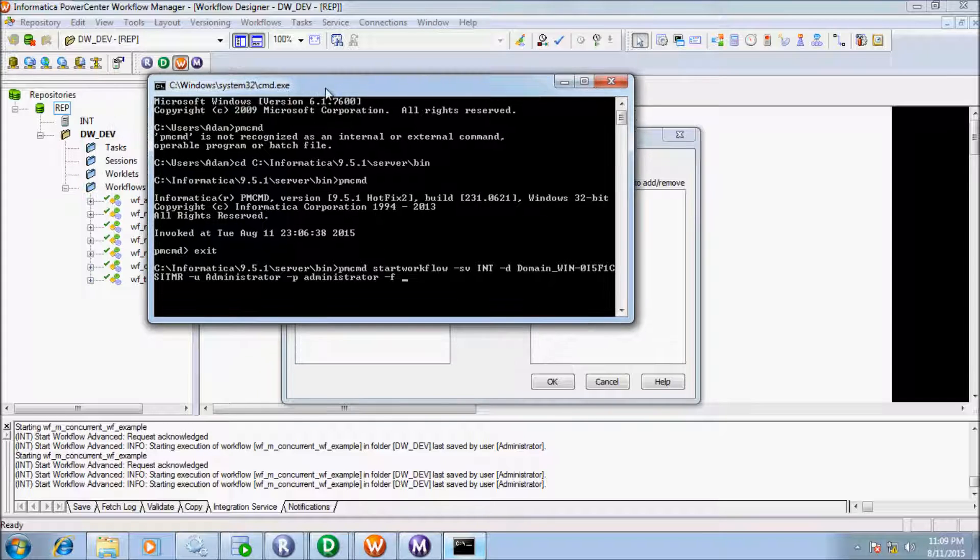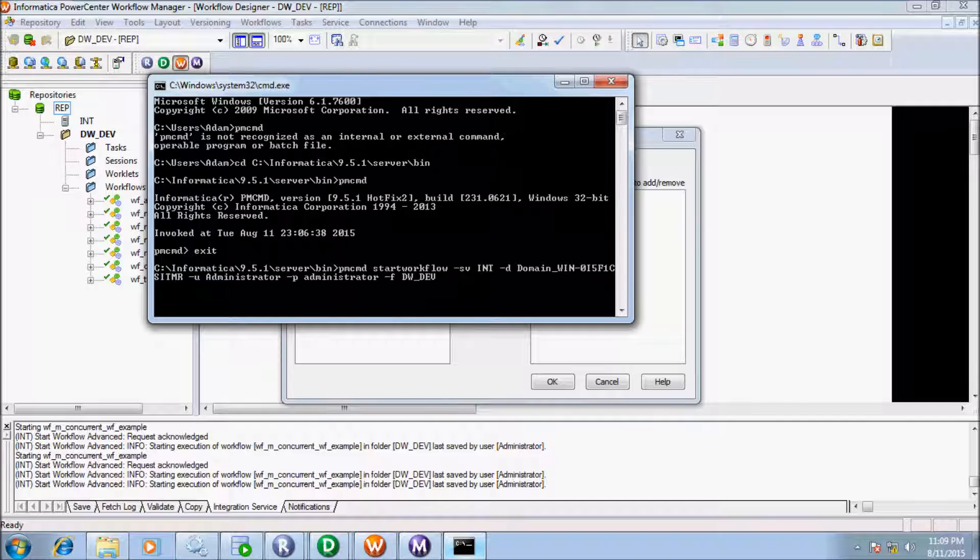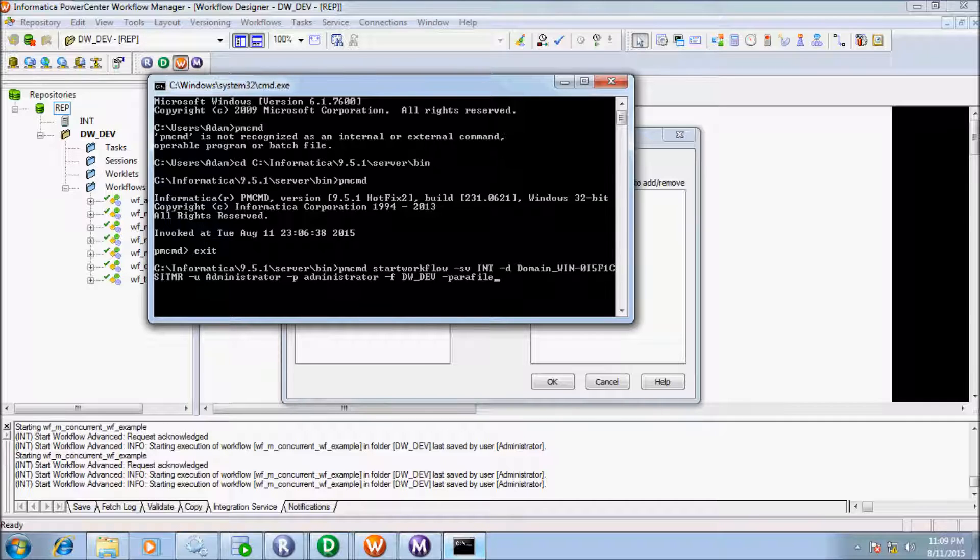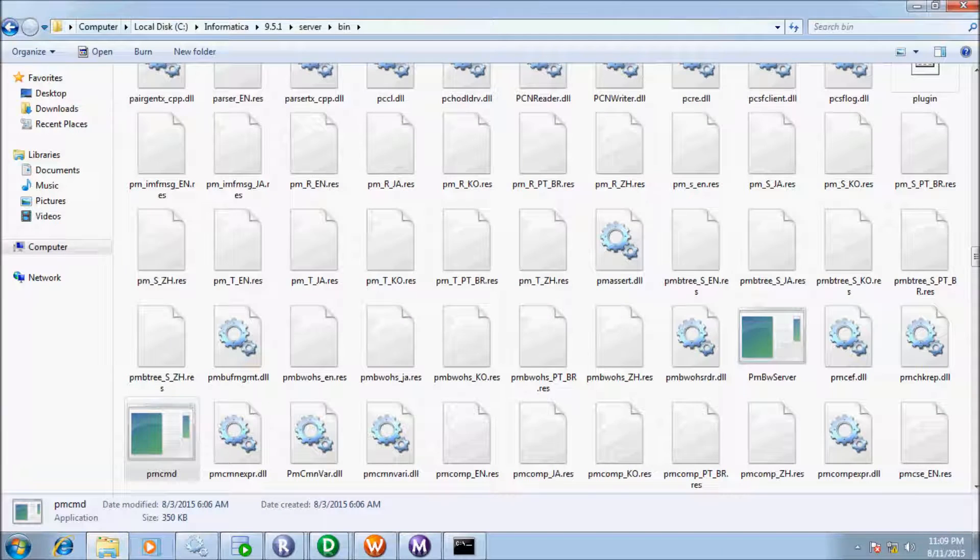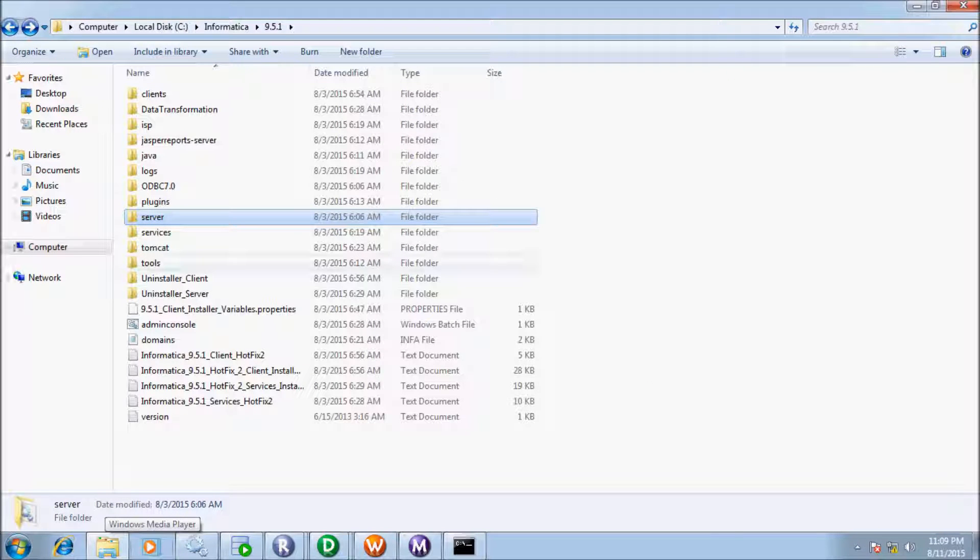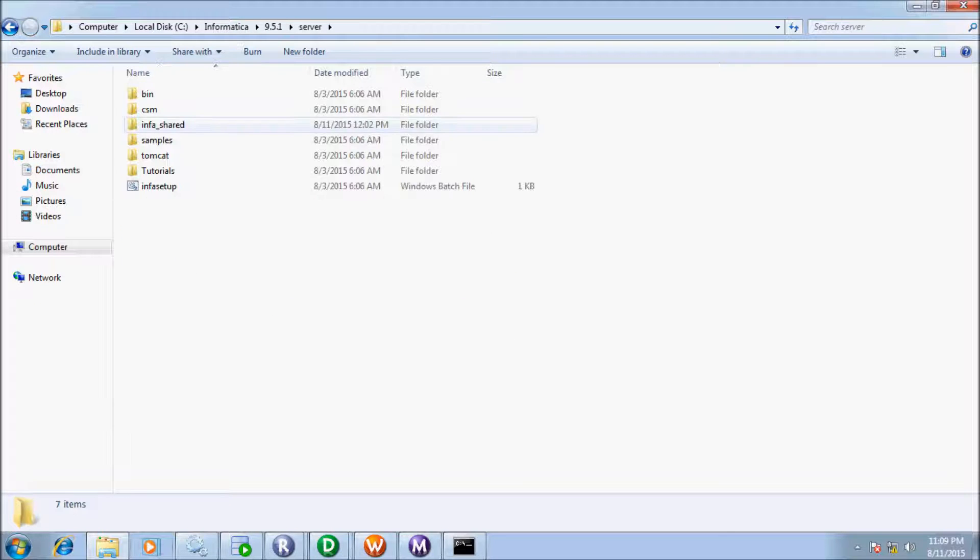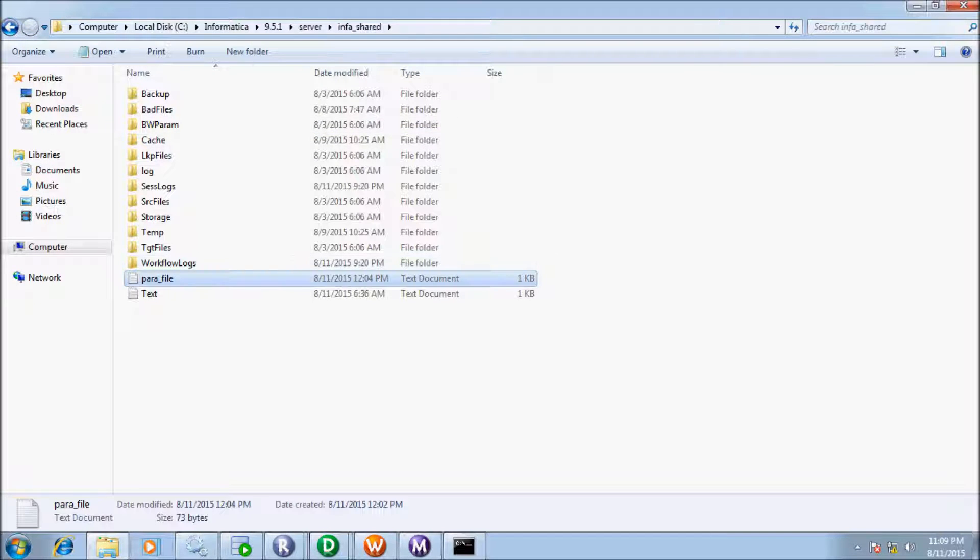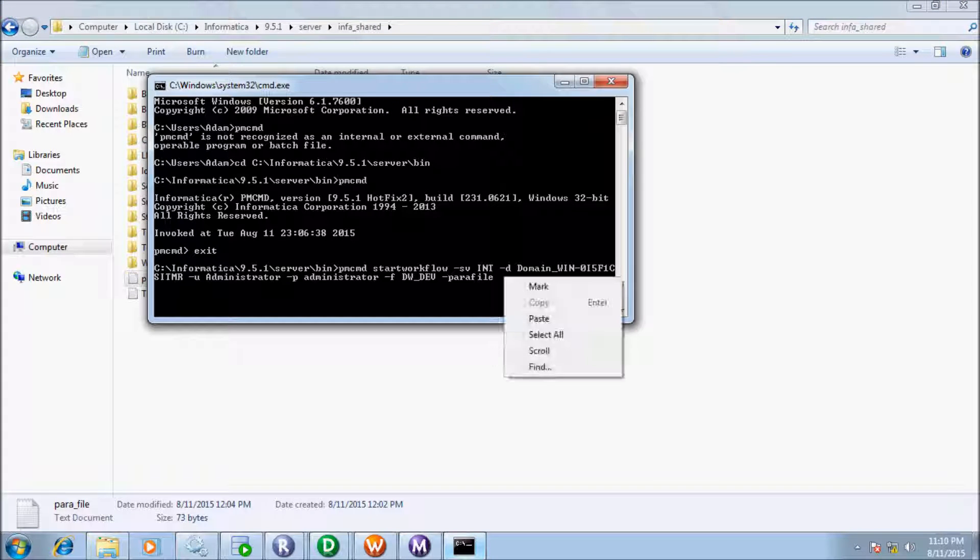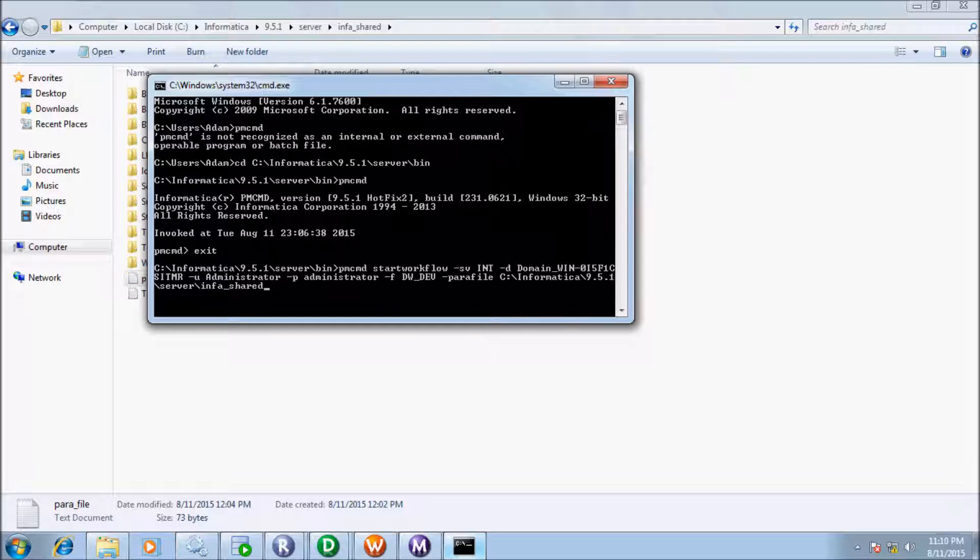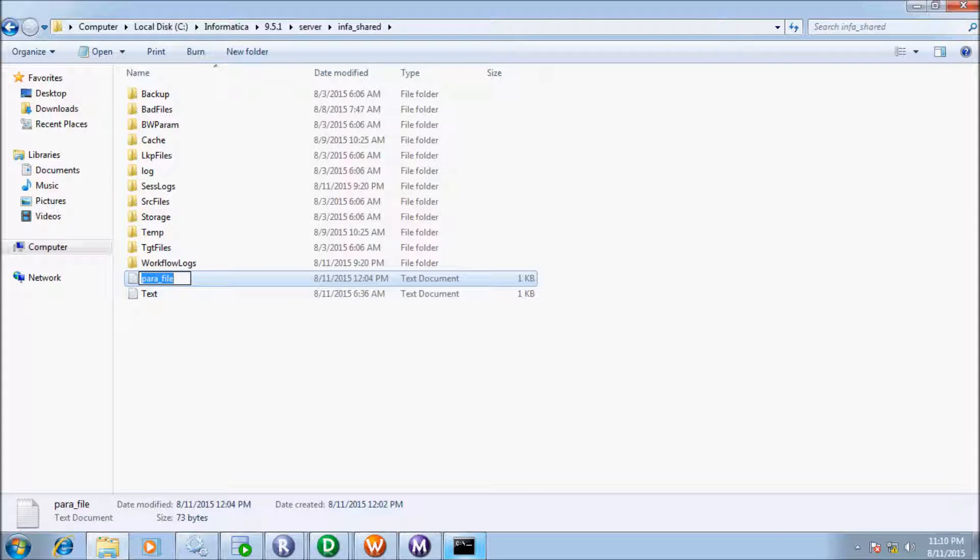Now next write folder name so my folder name DW underscore dead, DW underscore dead and now next parameter file that is parameter file. So my parameter file, so this is my parameter file copy the location, paste it there.